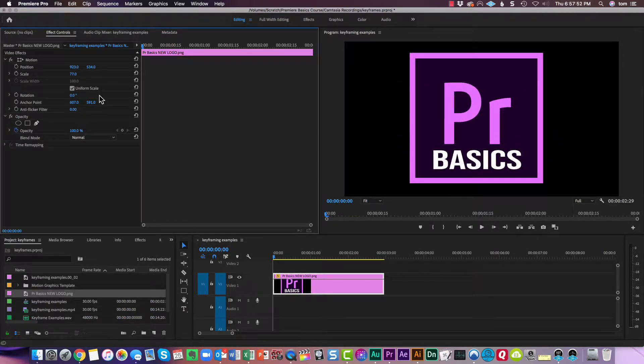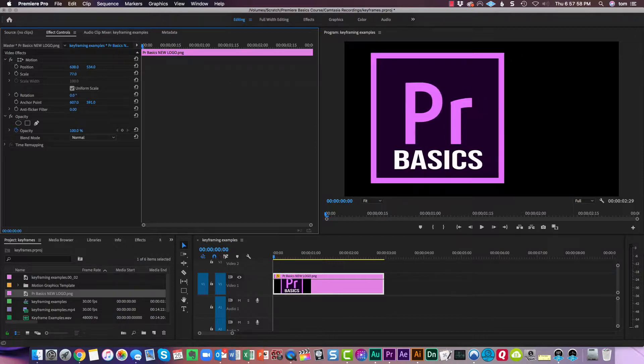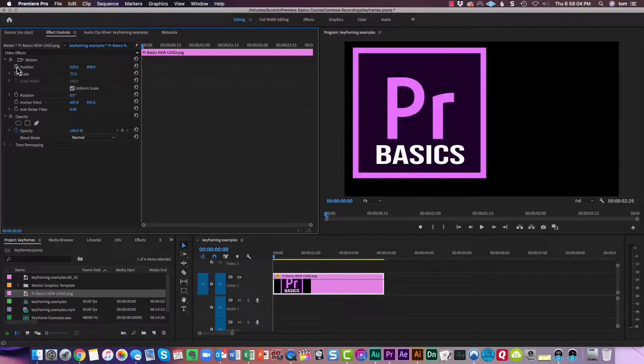Now how to keyframe this. With my playhead at the beginning where it is, I will move this over and up just a little bit, and set a keyframe for the position.